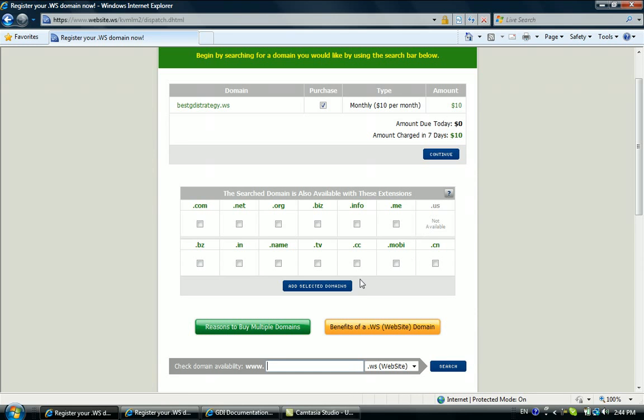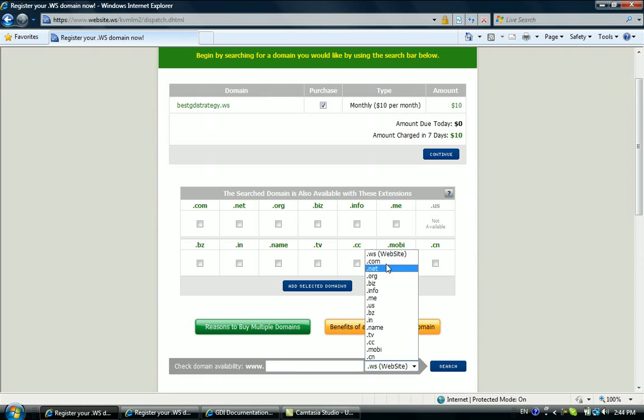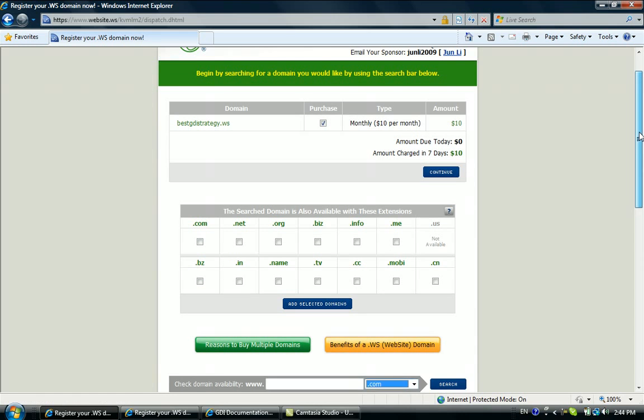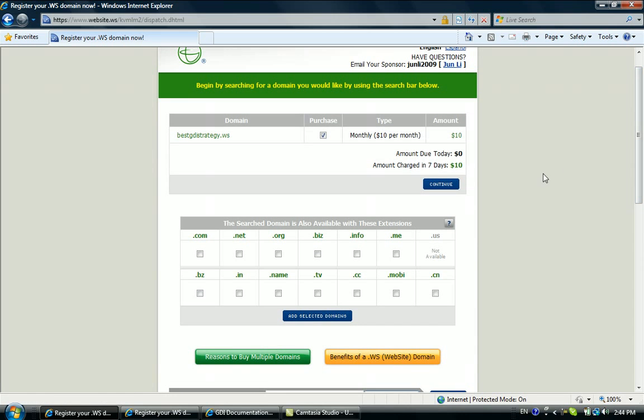Here you could select dot com or dot net, but it will be a little bit more expensive if you choose a dot com domain. For example, if you go here and choose dot com, it will go to twenty dollars. So at the beginning, if you want to just have a domain to test yourself, you can choose dot ws and then you will get your own domain and your own website. Click on continue.